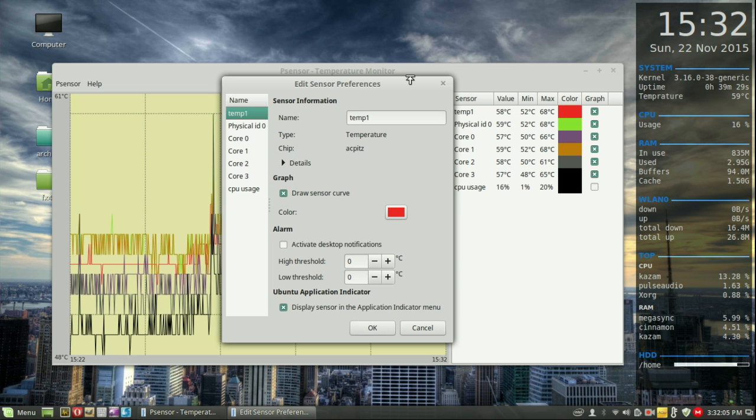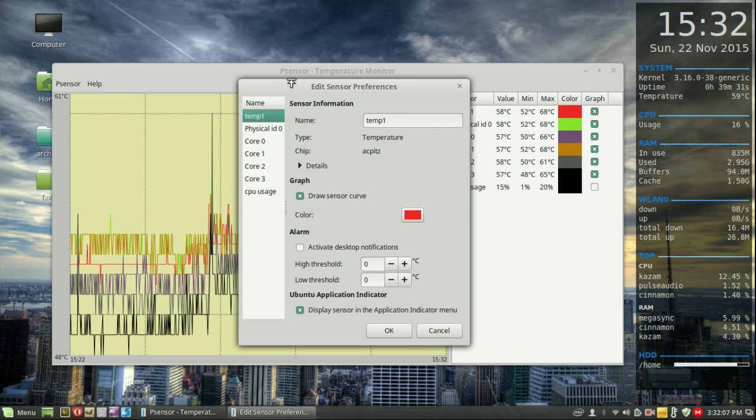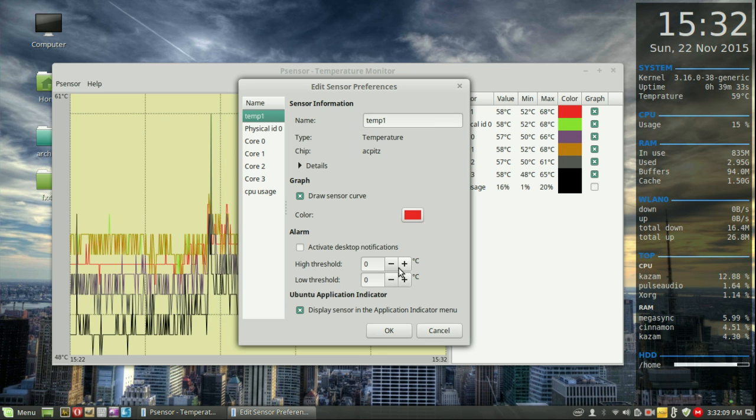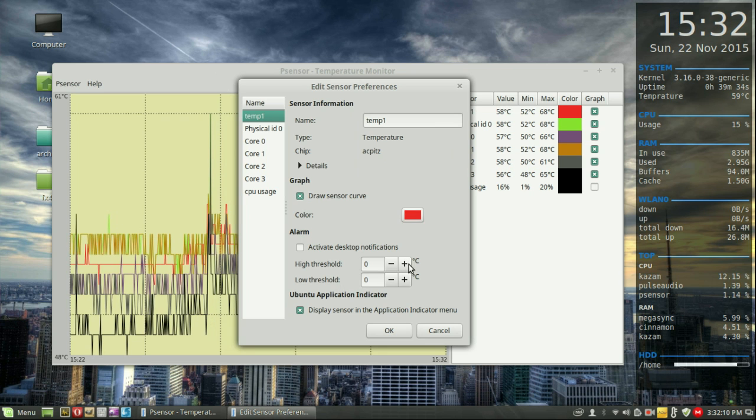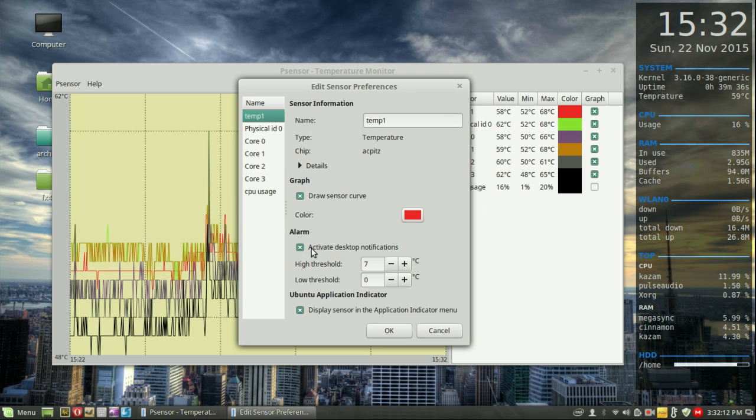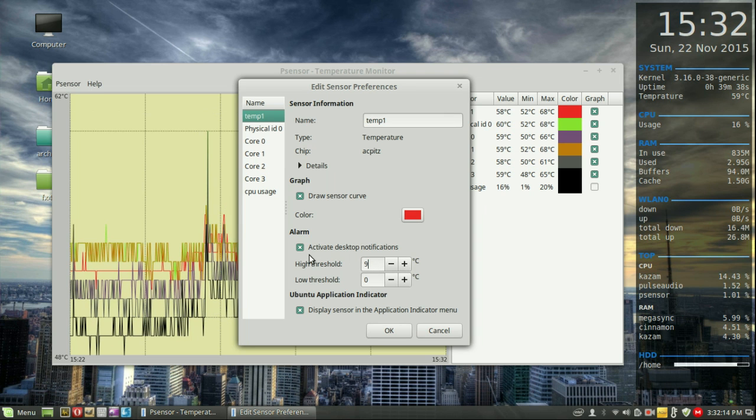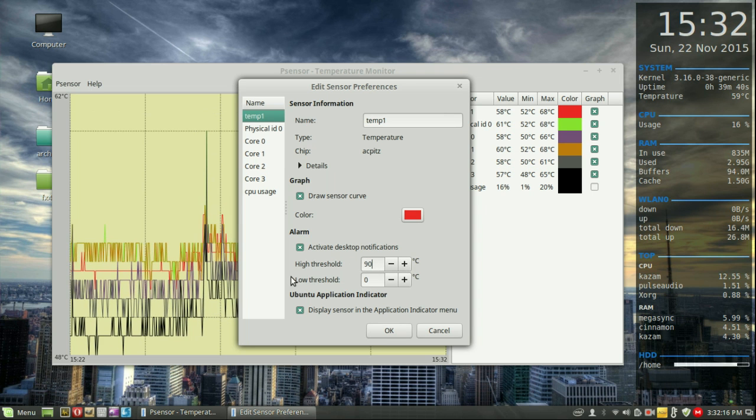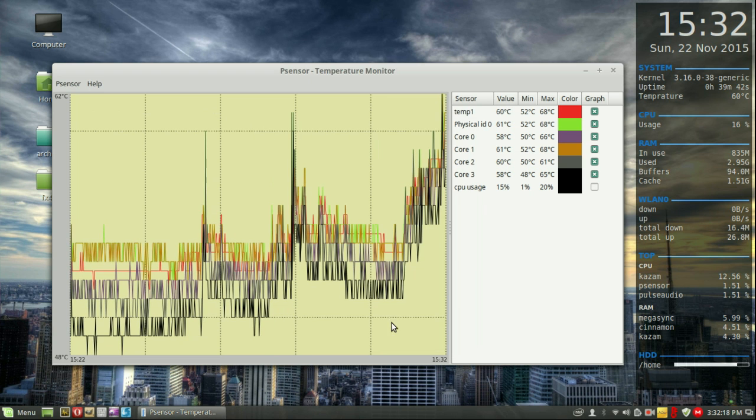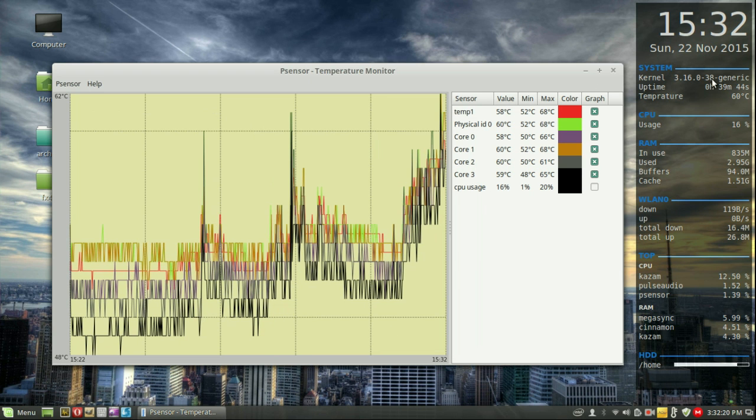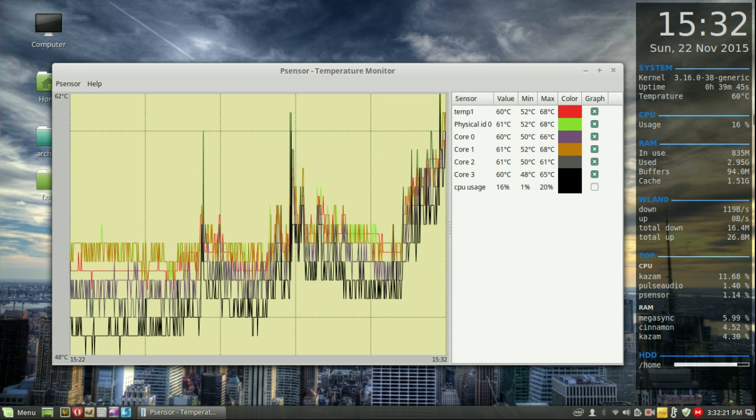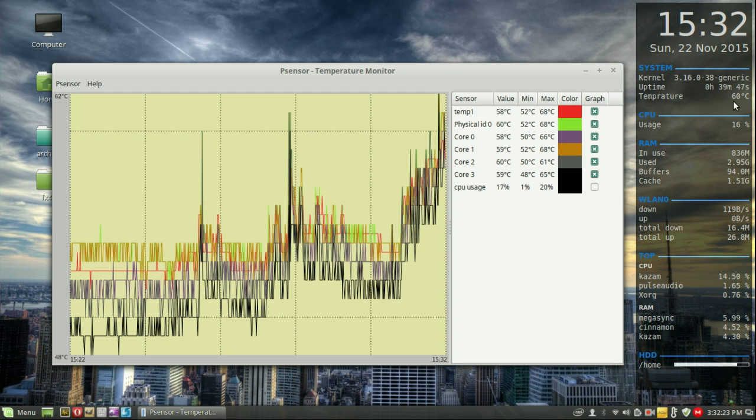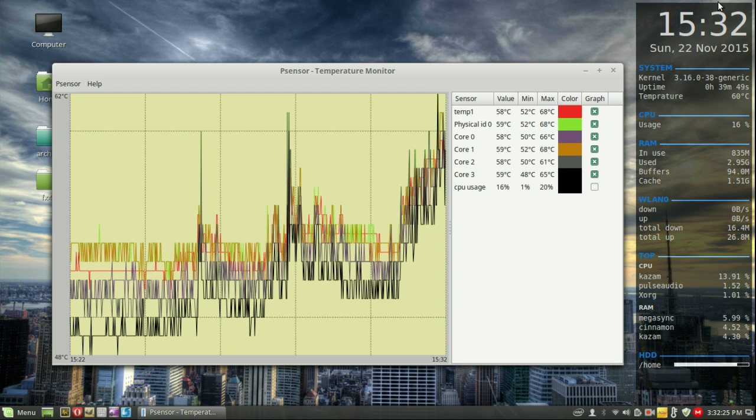I've come across this program, as mentioned, P-Sensor, and I've found that it's got a really cool notification threshold. So, just say my CPU reaches 90, I'll click OK. And when it actually does reach 90, as you can see here or in my Conky dashboard, I'll get the notification up the top right here.